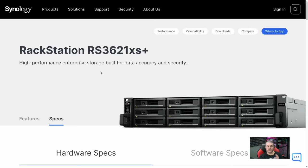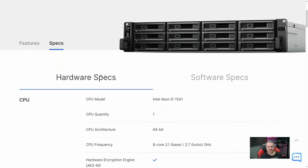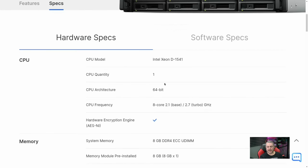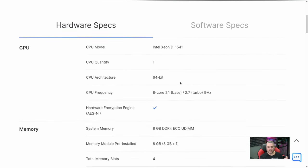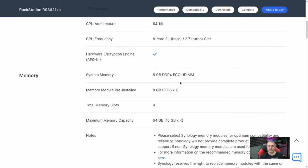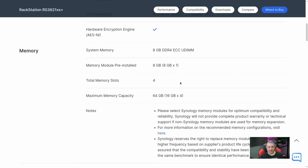Let's jump right to the technical specs. We have an Intel Xeon D1541, 8GB of DDR4 memory, and 4 memory slots.